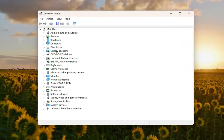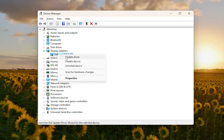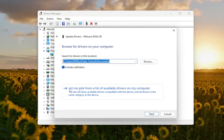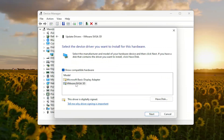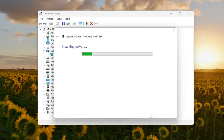You want to expand the Display Adapter section by double-clicking on it, and then right-clicking on the Display Adapter listed under here. Select Update Driver, and select Browse My Computer for Drivers, then select Let Me Pick from a List of Available Drivers on My Computer. Select the manufacturer-specific one, unless there's only a generic driver, in which case select that one. Select the manufacturer one and then select Next.